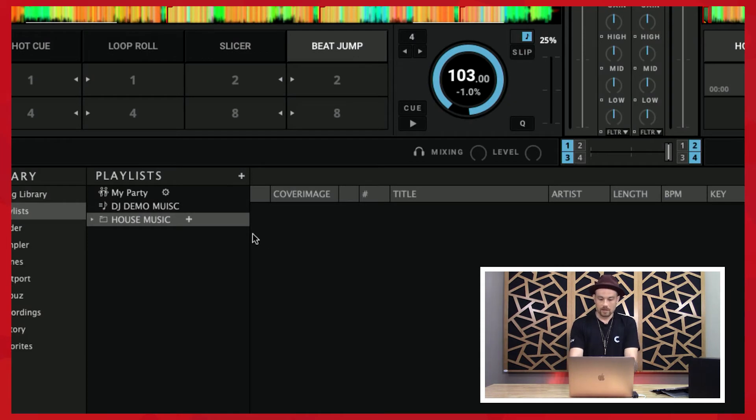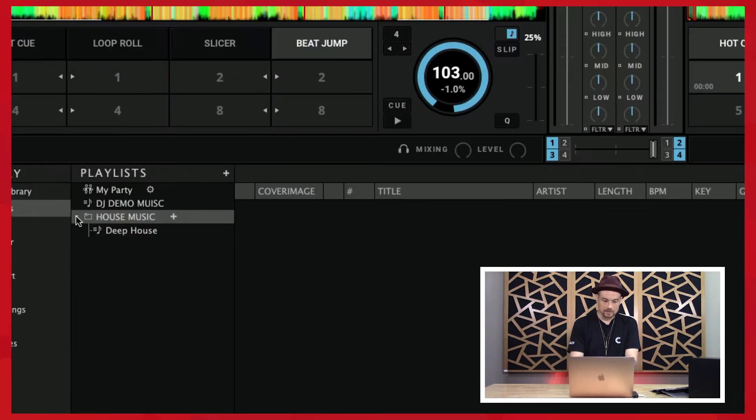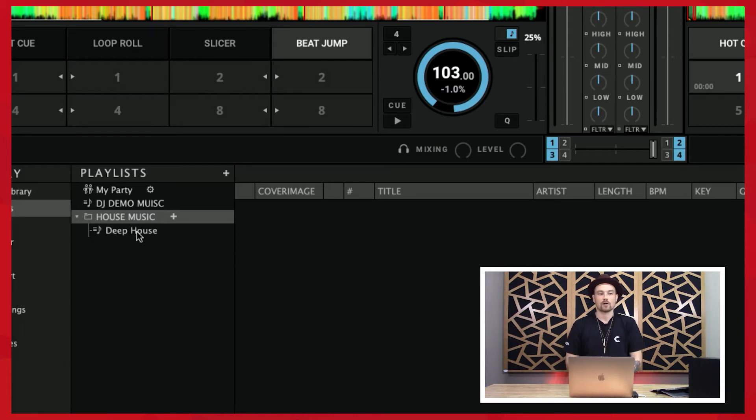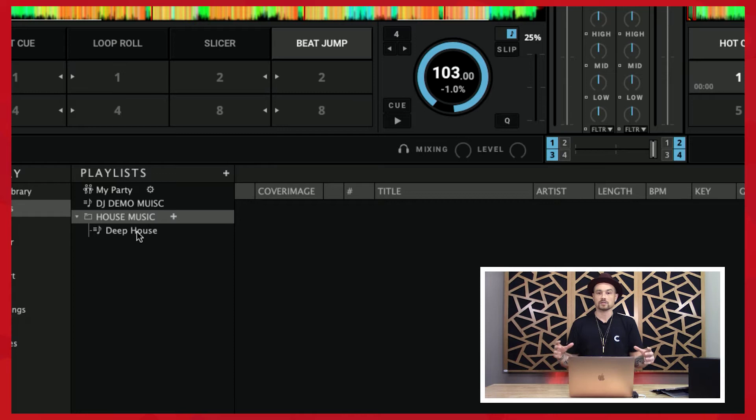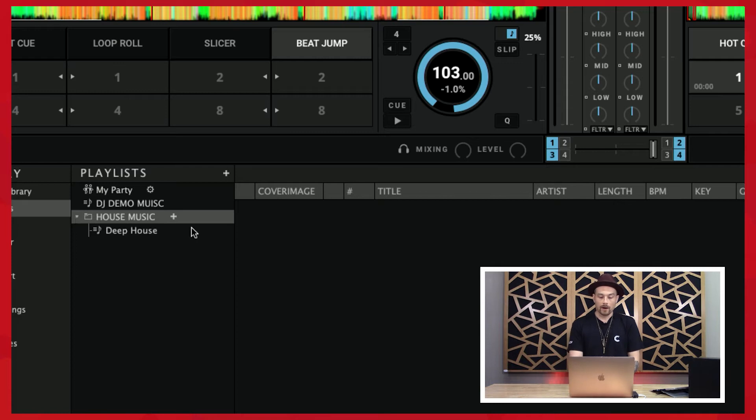Now when I come back out and I click on this little arrow right here, it drops down and I can see all of my playlists inside of that folder. So this is a great way of keeping things organized, and then you can collapse that folder as well whenever you want.